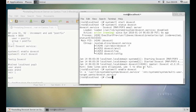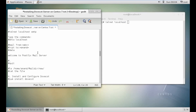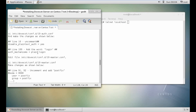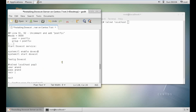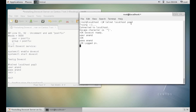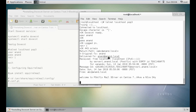Now let's test Dovecot using POP3. Run: telnet localhost pop3. As you've already seen, I have installed two things: Postfix for SMTP and Dovecot for POP3. Let's go with user anand, password is my name — it's okay. Let's retrieve the mail — yes, you can see that it is working very fine. Let's quit.